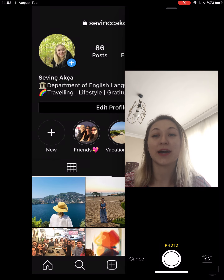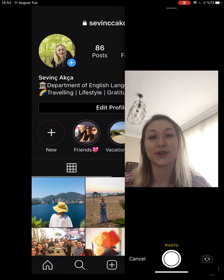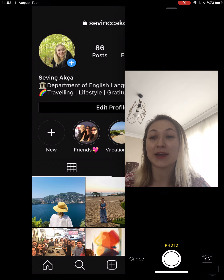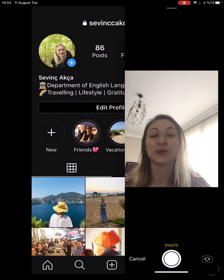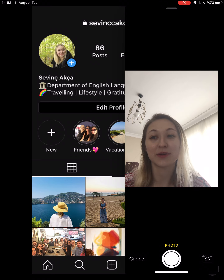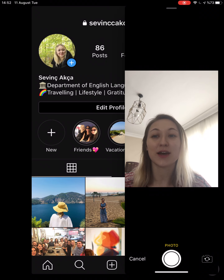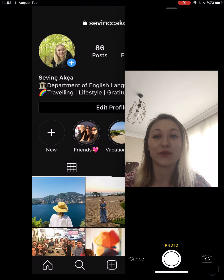Hello everyone, I hope you're doing good. Welcome back to K-Academy. My name is Savinj and if you guys are new here, please subscribe. Before we start, let me tell you about myself a bit.